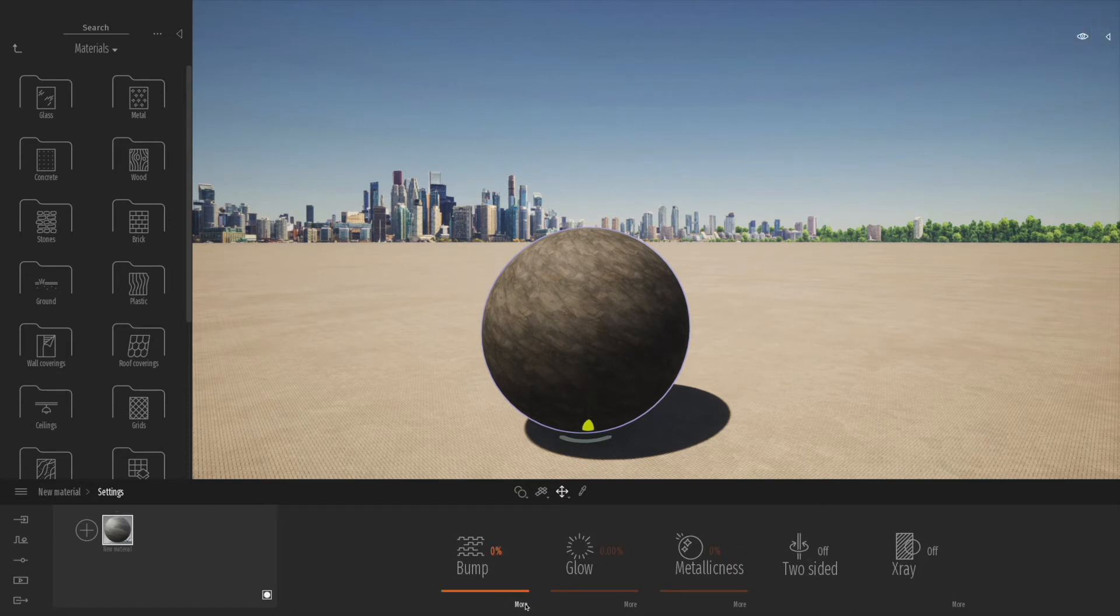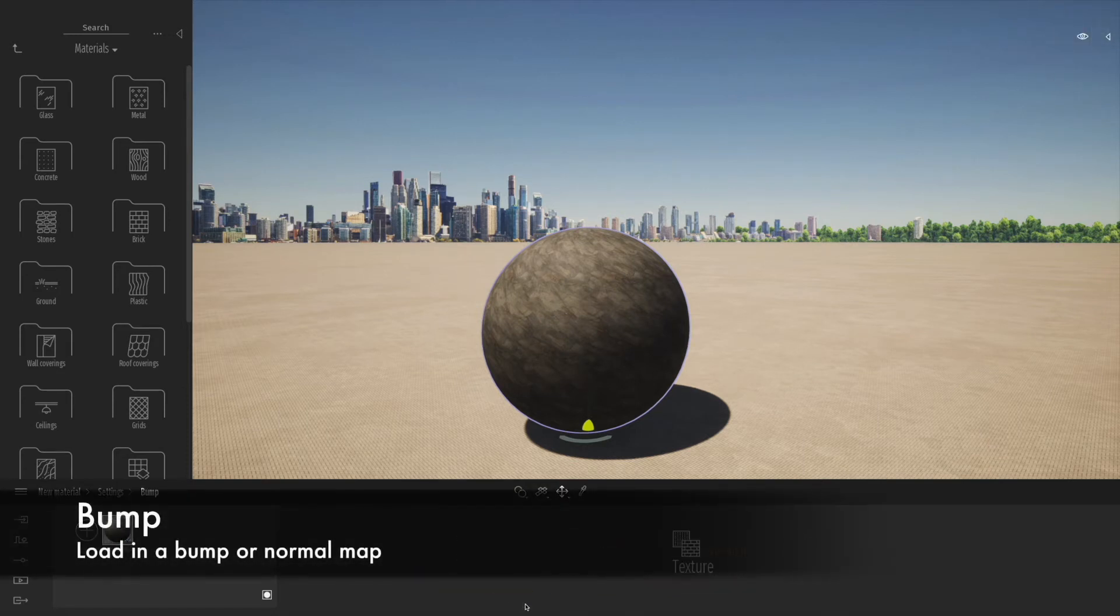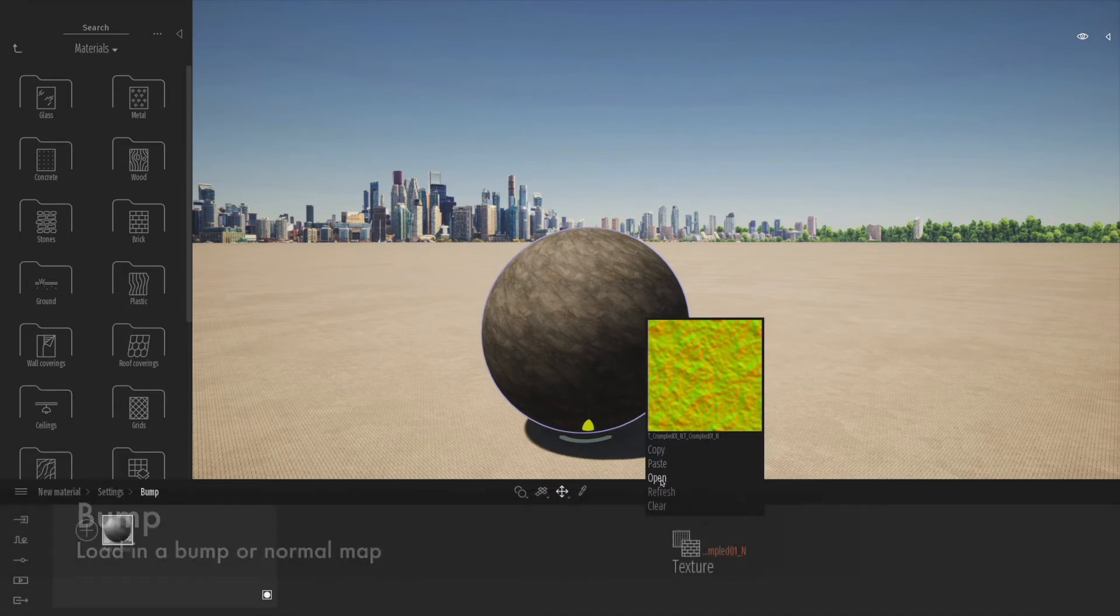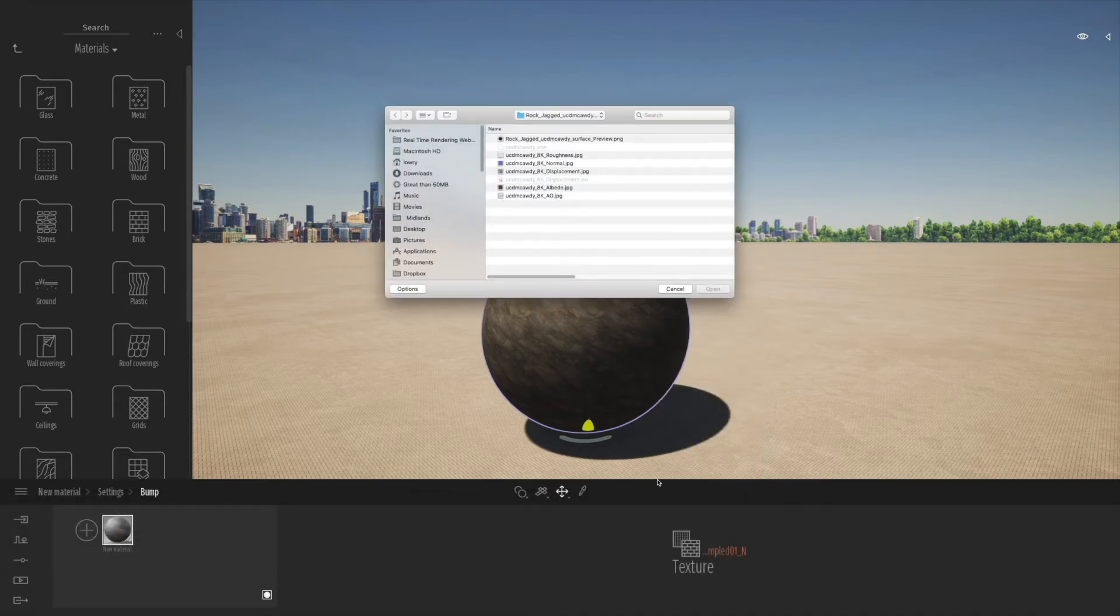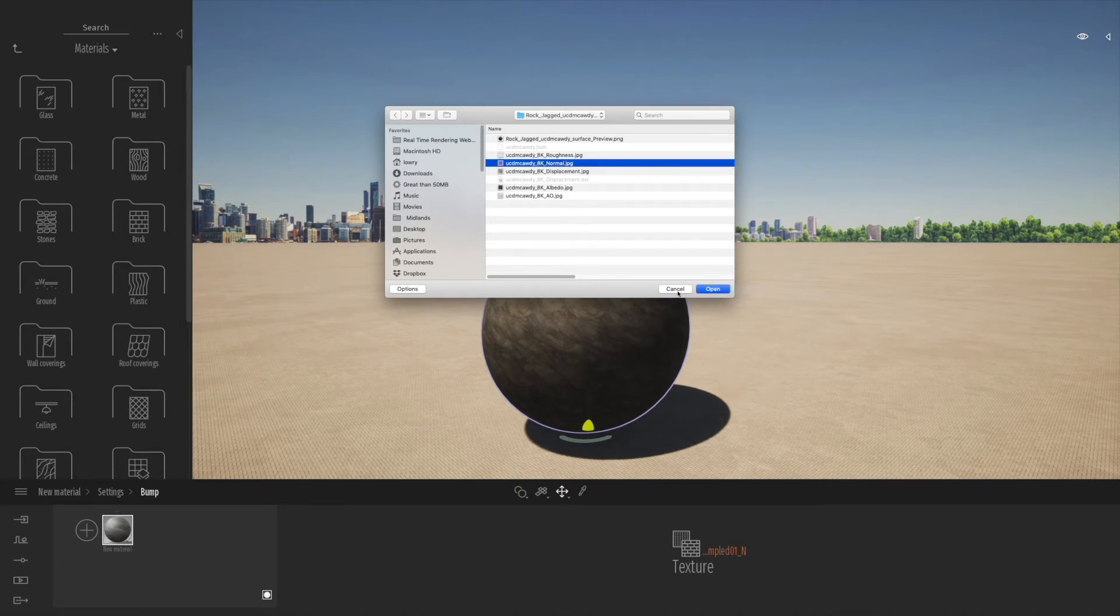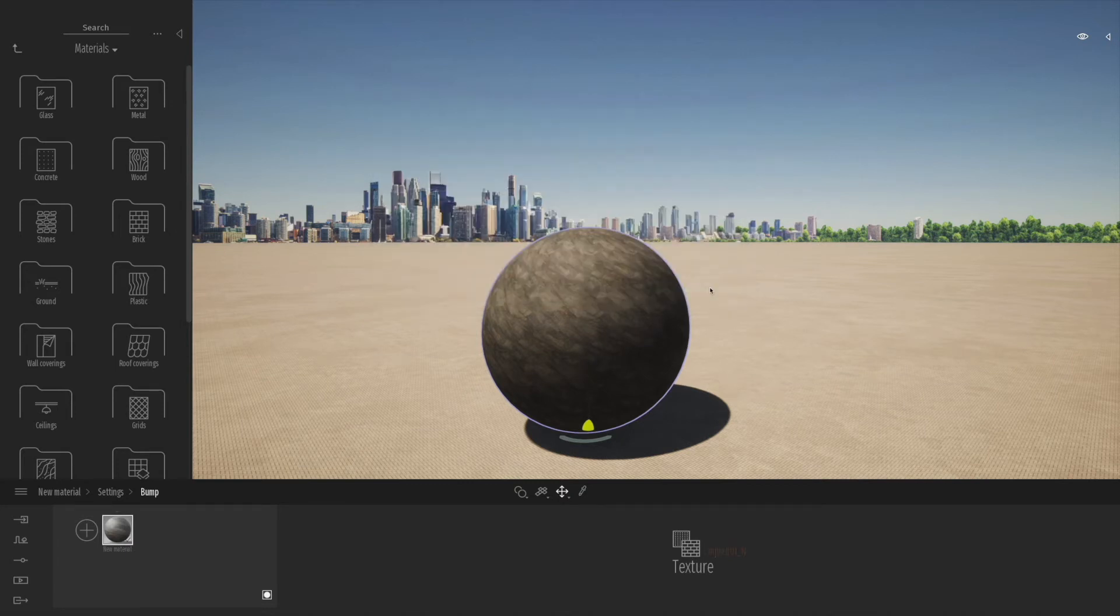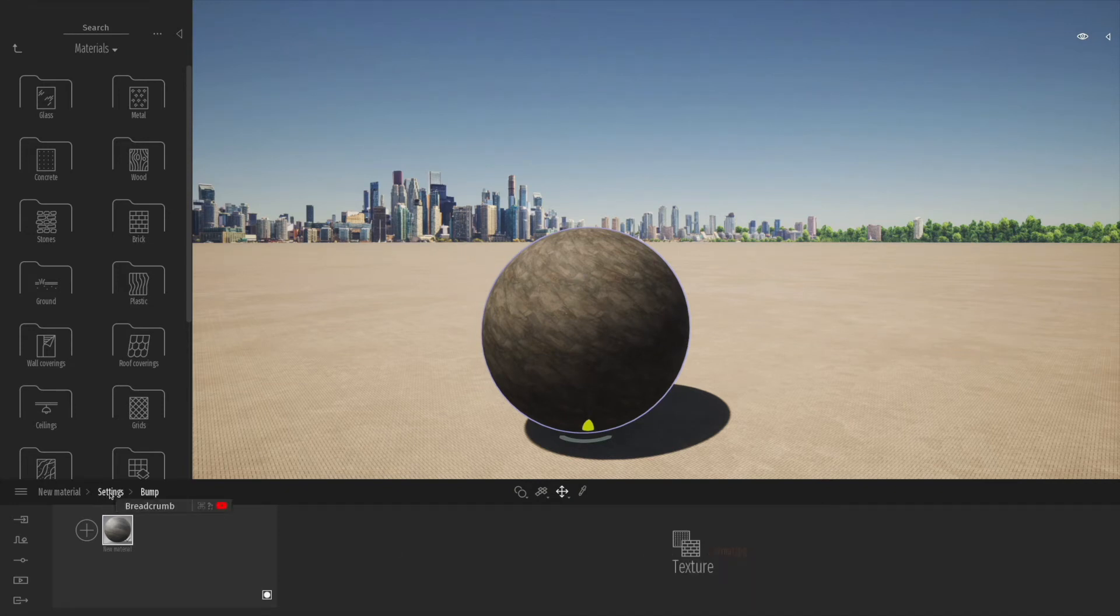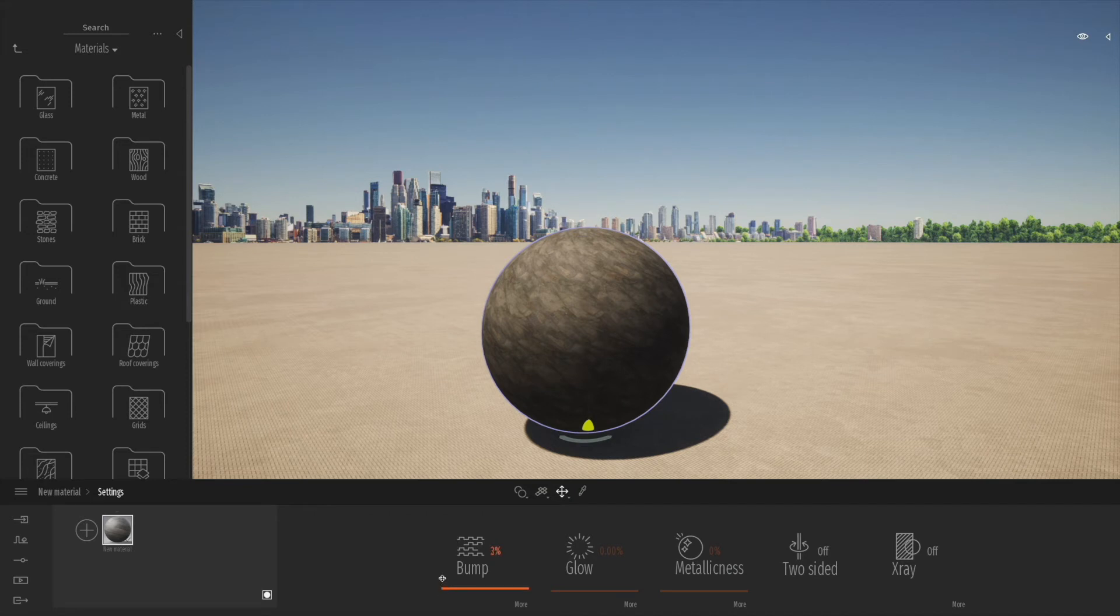If we go to the bump channel, what we can actually do is click more, clear the original bump texture, and actually load in the other bump texture, the normal map, from the Quixel downloaded material. You should see we'll actually get a little bit more detail in the texture itself.